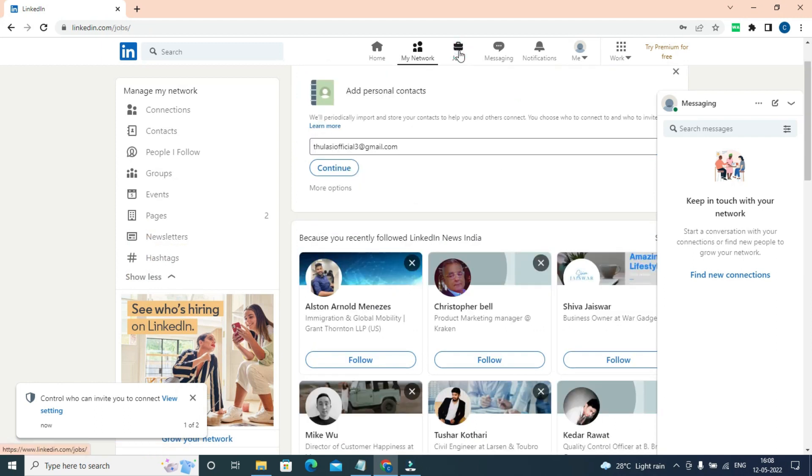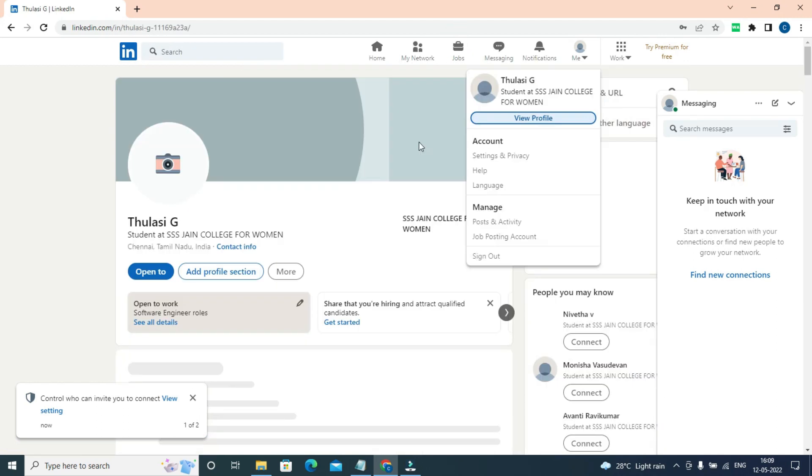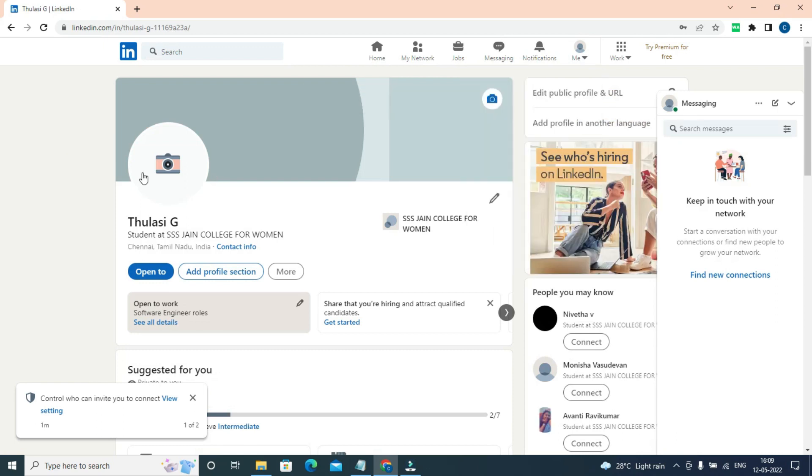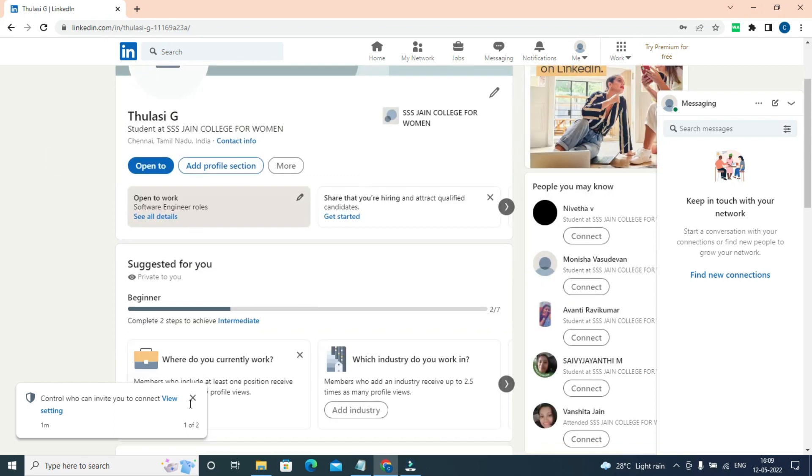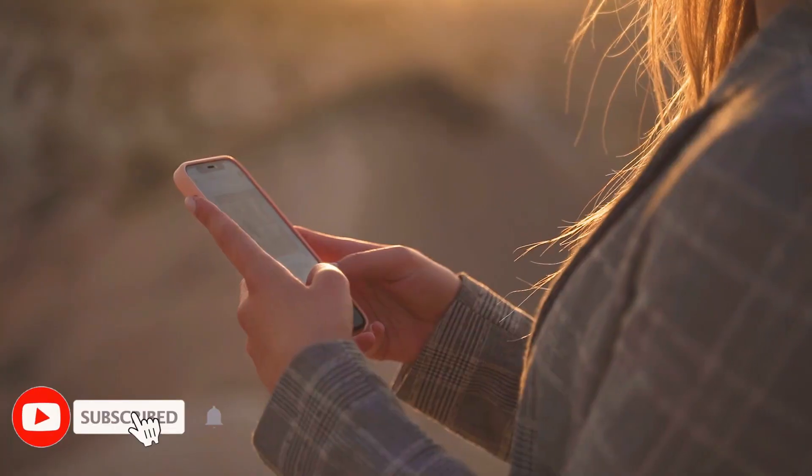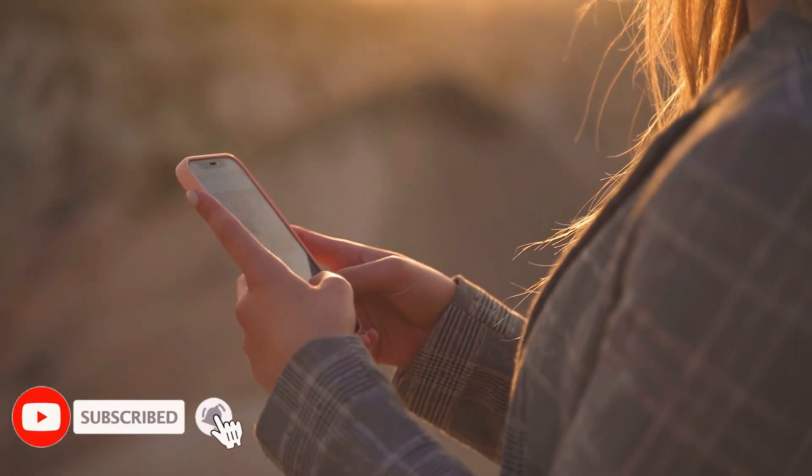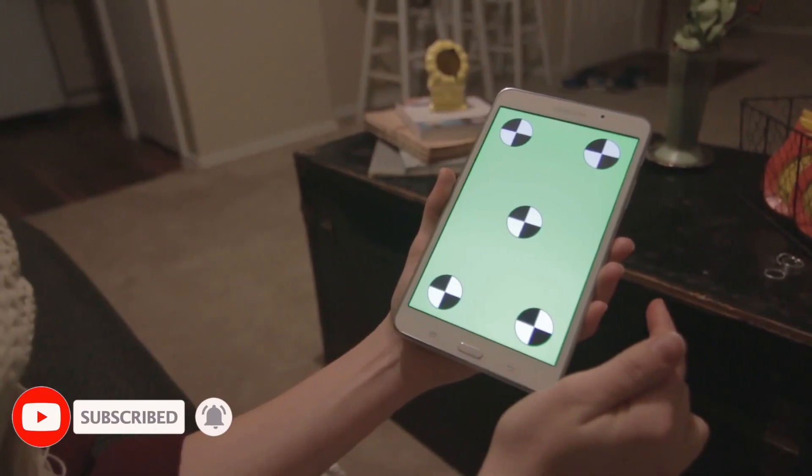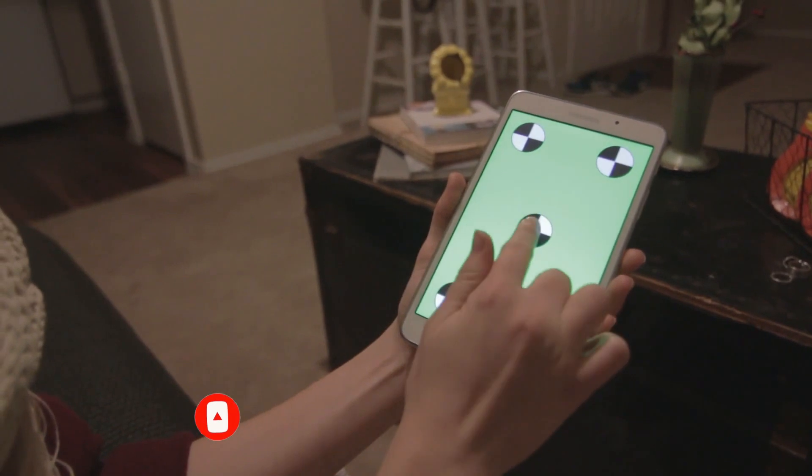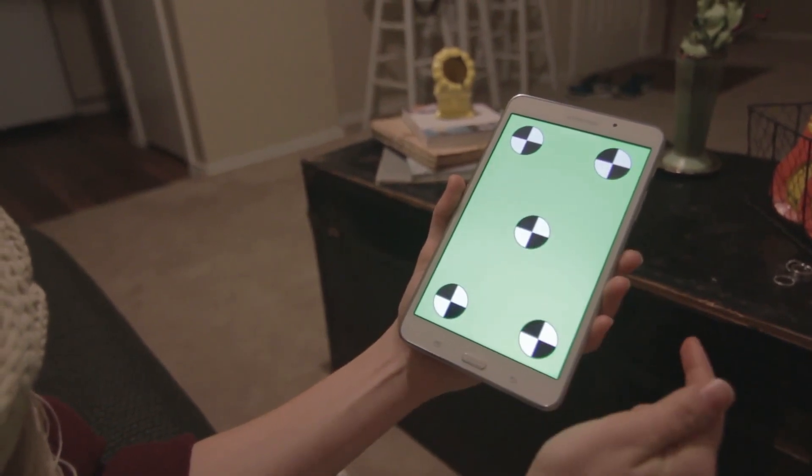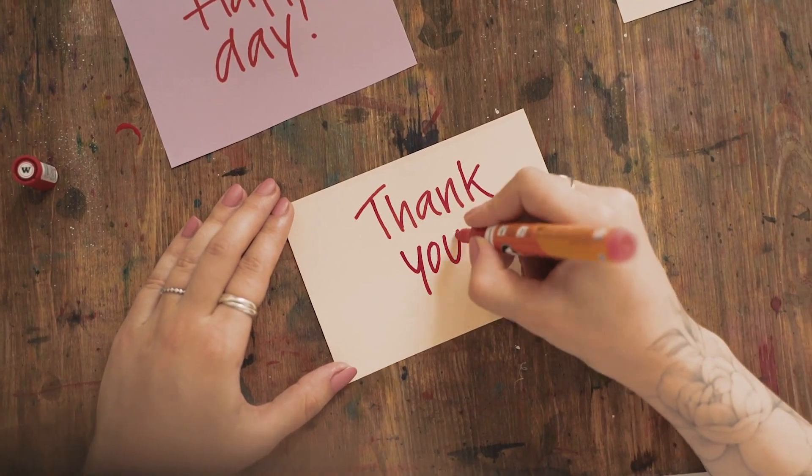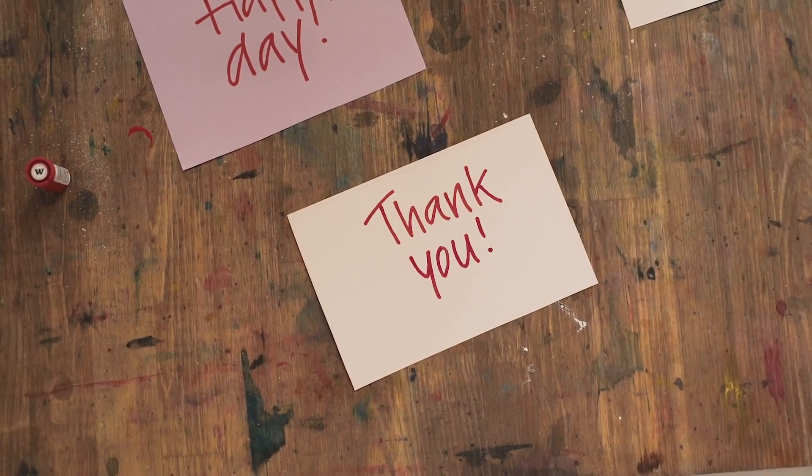This is the LinkedIn overview. Hopefully you all have a better understanding of what is LinkedIn. If you have any queries, just leave a comment and also comment your thoughts. If you want this video as a Tamil version, just click the link in the description. See you in the next video, thank you.